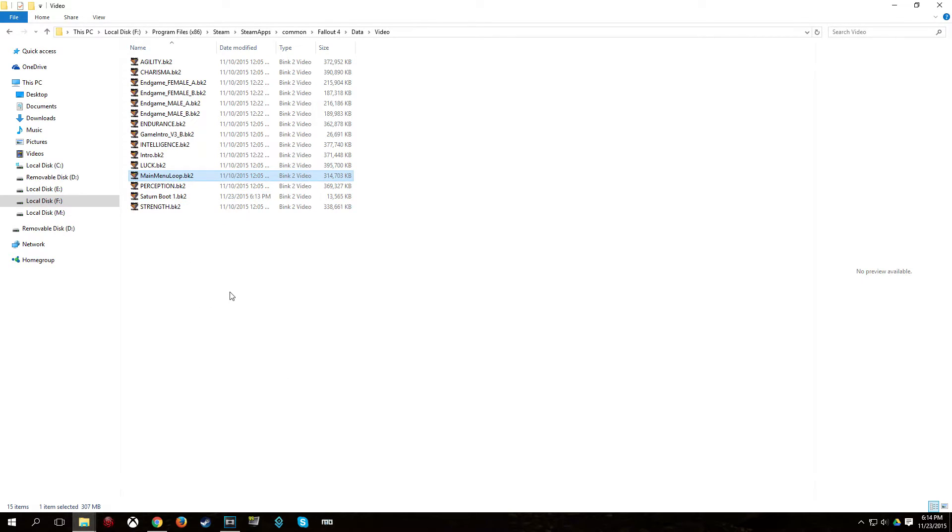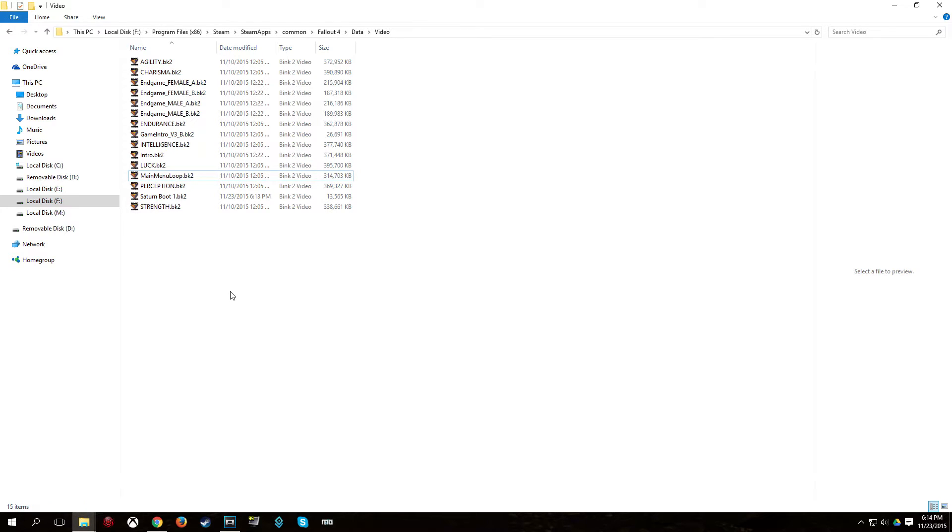Now find MainMenuLoop.bk2 and rename it. So you can right click Rename or hit the F2 key. Actually, you may not see these file extensions to begin with. So you might want to go ahead and enable that.